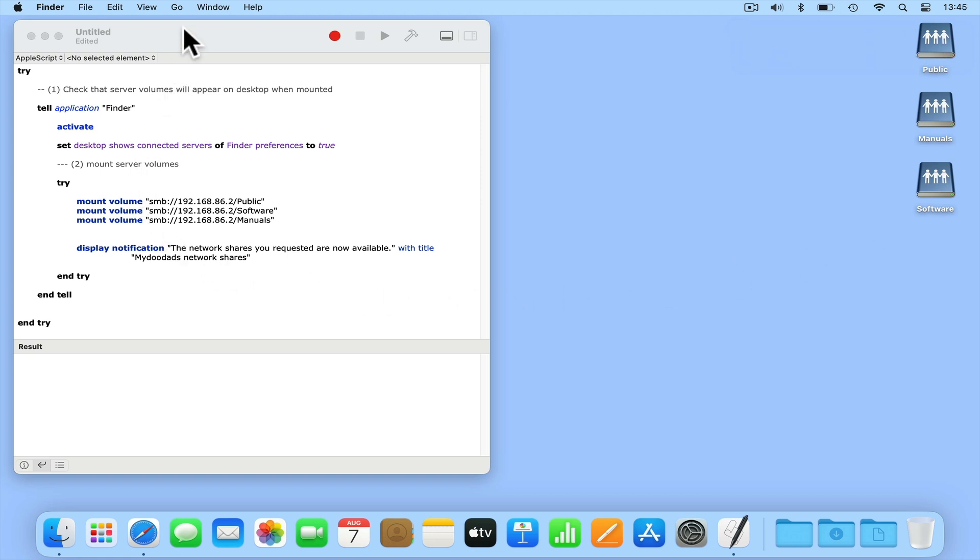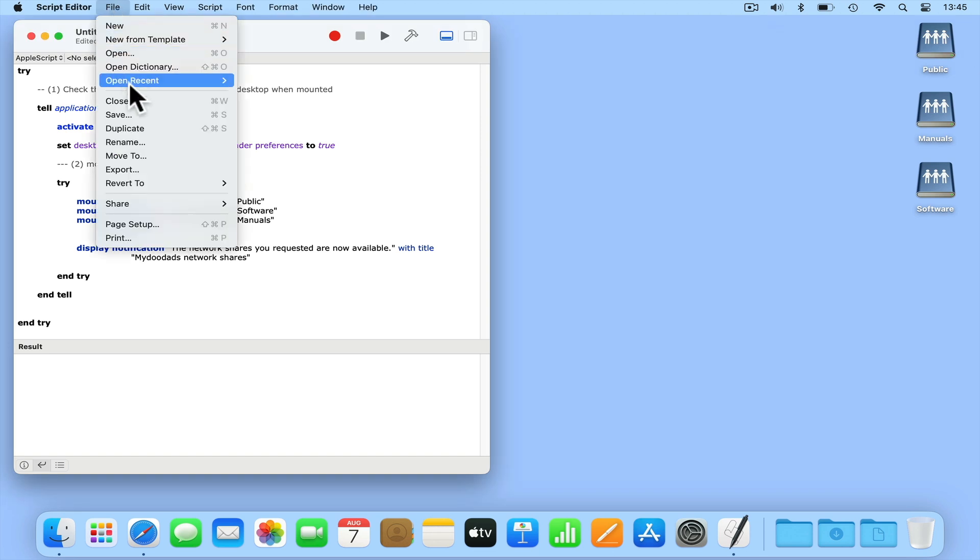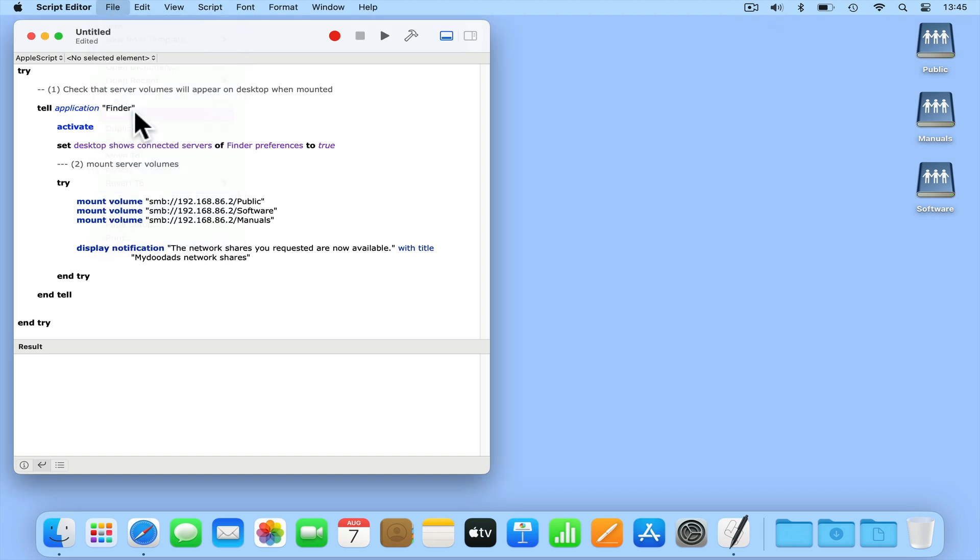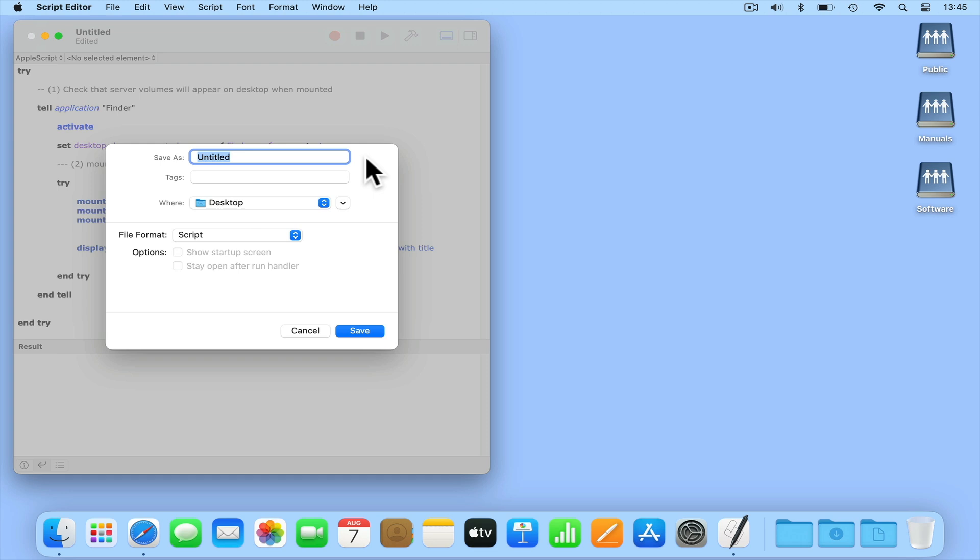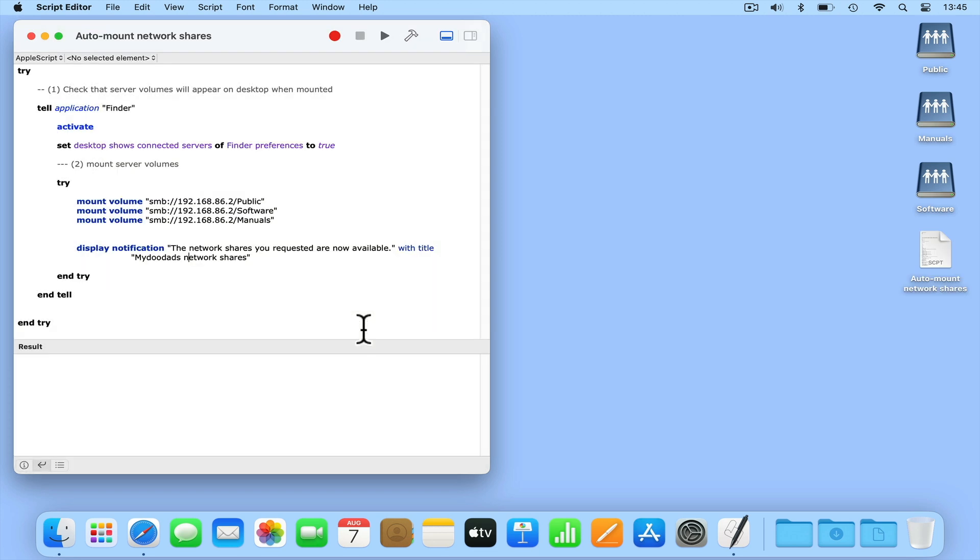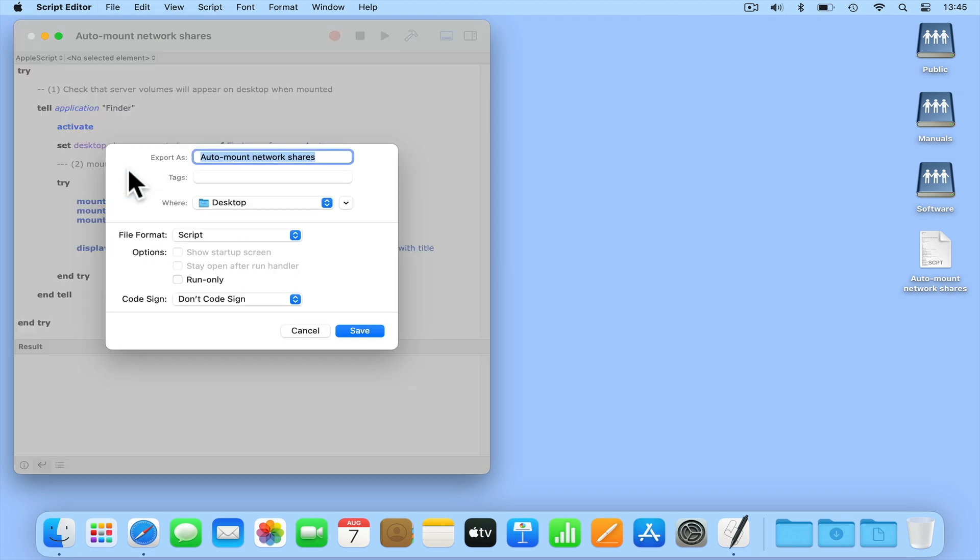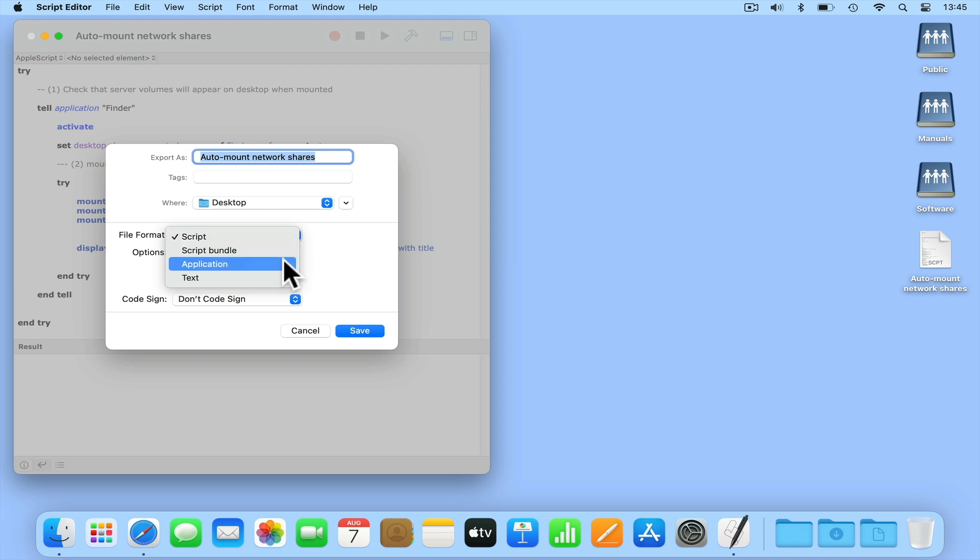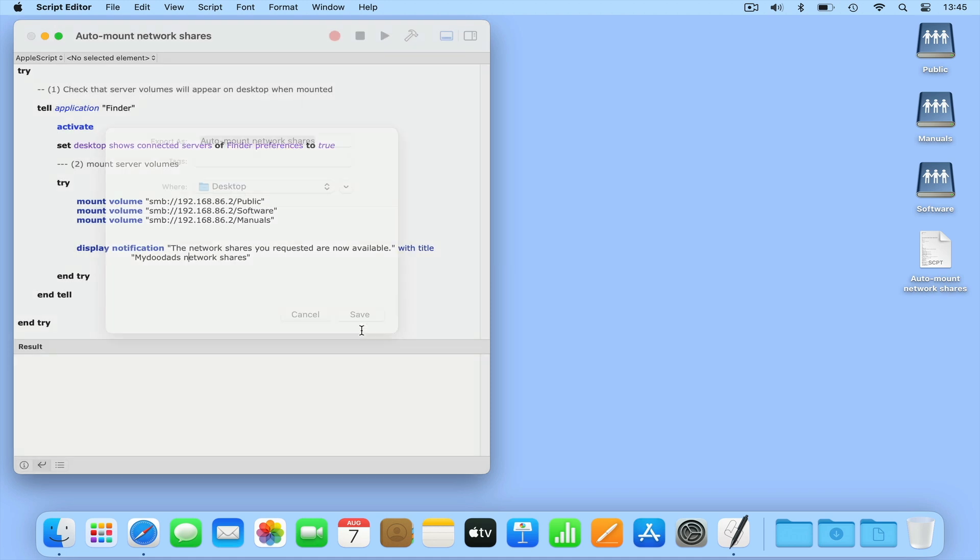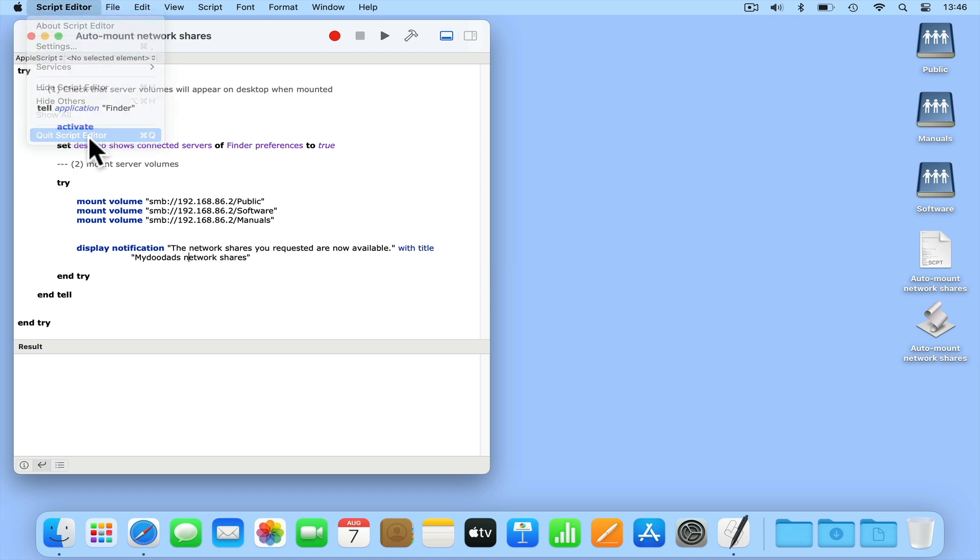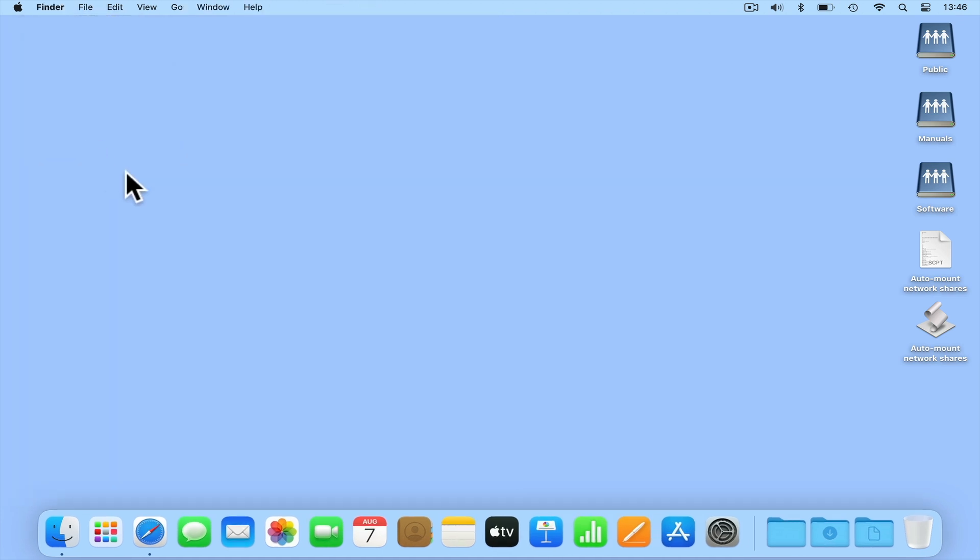Let's save our script by selecting file and save. We now need to turn our script into an application so that it can be set to auto run when we sign into our computer. Once again, if we select file, but this time choose export. If we change the file format from script to application and make sure that code sign is set to sign to run locally. When we select save, a small application that can be run independently of script editor is created. We can now close script editor and dismount from the network shares that we currently have open.